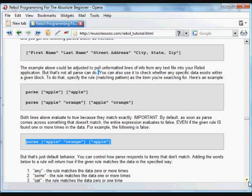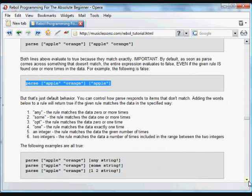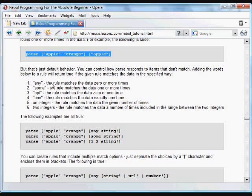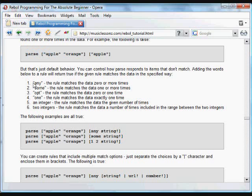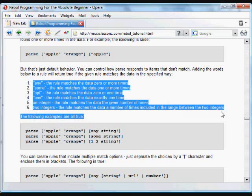But that's just the default behavior. We can control how parse responds to items that don't match very easily. We have a couple optional words that we can use in a rule so that the parse returns true if the matches occur in a certain way. So these are little modifiers we can use.